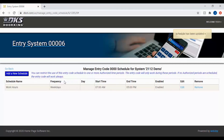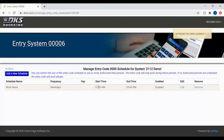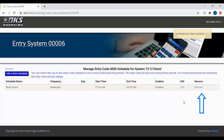To create more restrictions for this code, you can click Add a New Schedule. To edit the current schedule, you can click edit. To remove the schedule completely, click remove. We'll see you next time for more DoorKing Tech Tips.